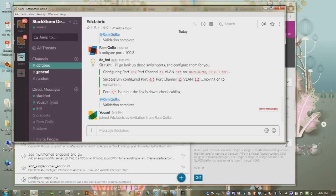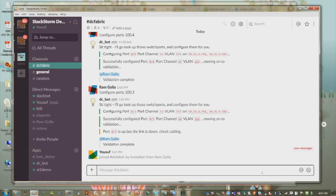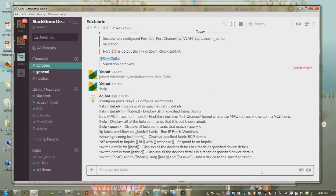Here is the Slack integration. With chat ops, it's a different operational model where humans, automation, and tools can be transparently integrated into a single channel. You have a history of what was executed, what was done, and what is being done. As a collaboration platform, it's great. We can customize based on a channel or work group which specific workflows are available in that Slack channel.